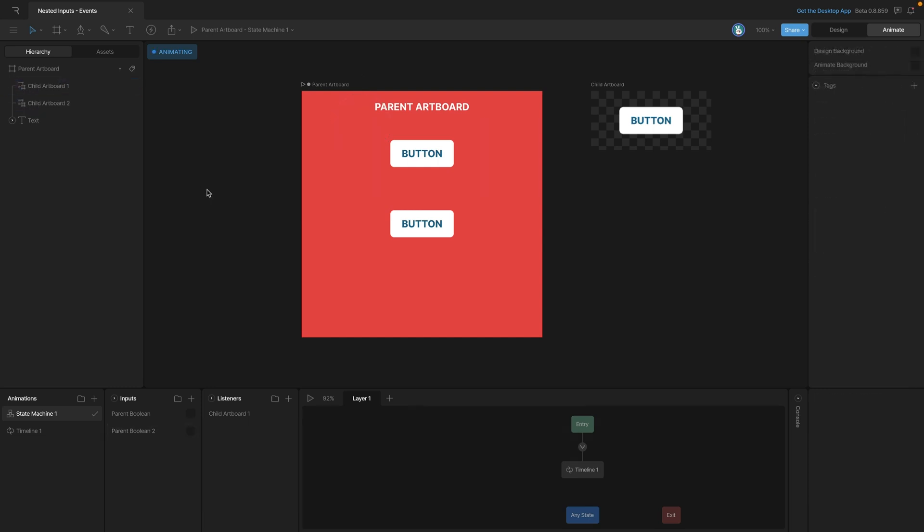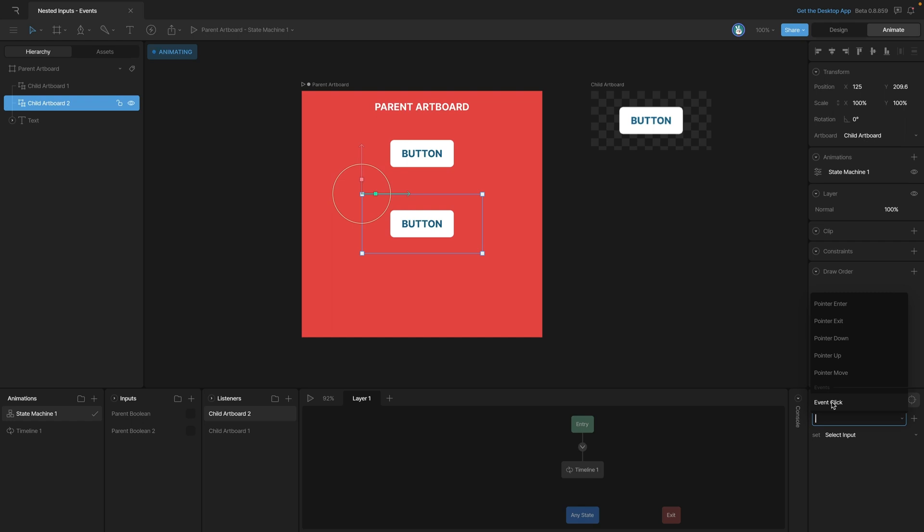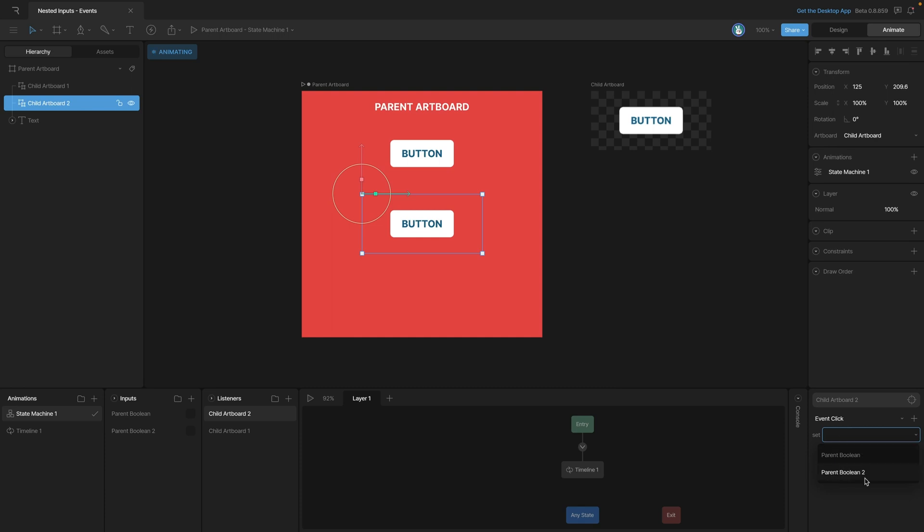And now we need to repeat the steps that we did before. We need to listen for the event, so we'll select our new button, create a new listener that automatically sets the target, and then instead of a pointer down, we want to listen for an event, and that's that click event. And then when that click event goes off, we'll change our boolean 1, we'll grab boolean 2, and then we'll set it to toggle as well.